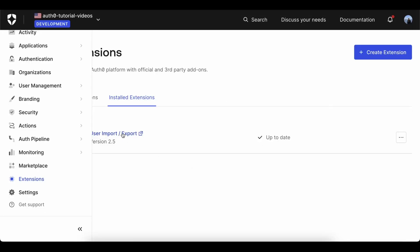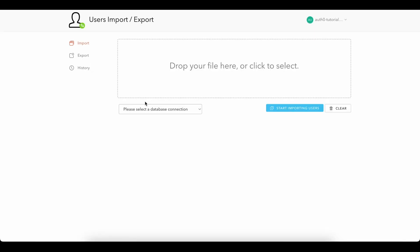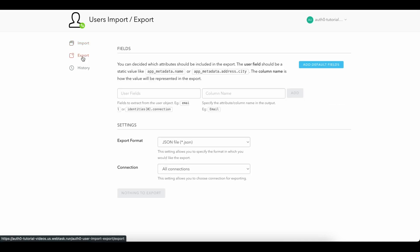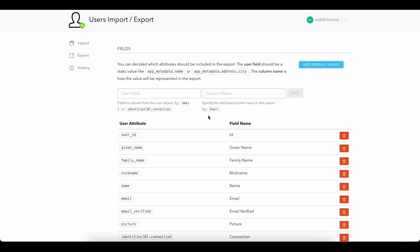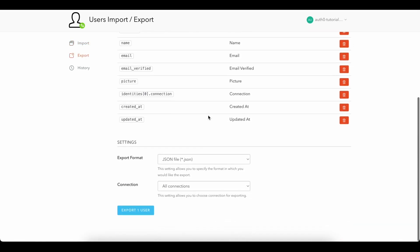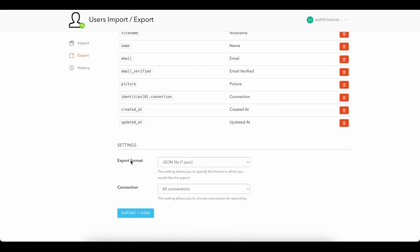On the Users Import Export screen, click Export and add the default fields. Set the export format to JSON, select the connection you want to export from, and click Export User.